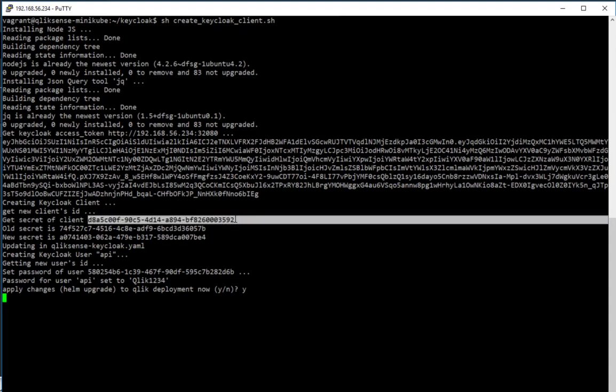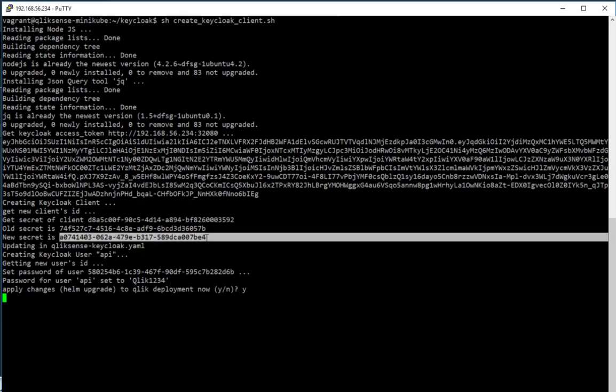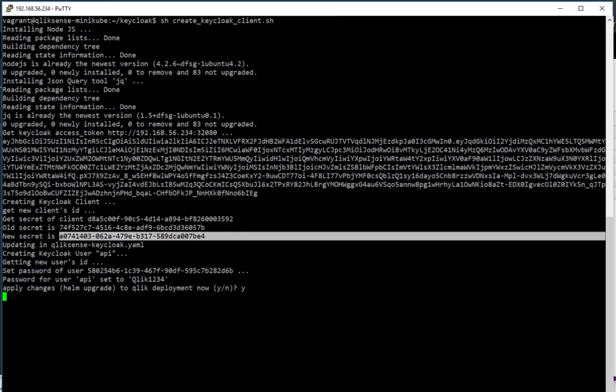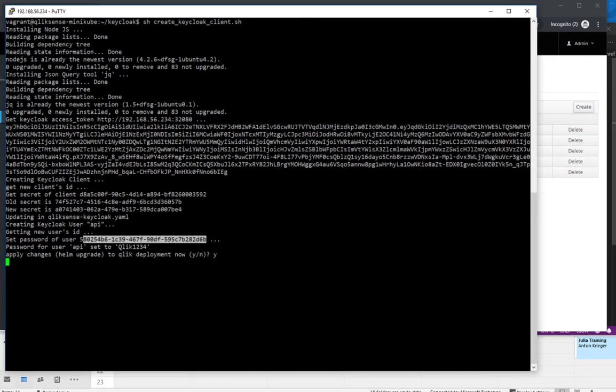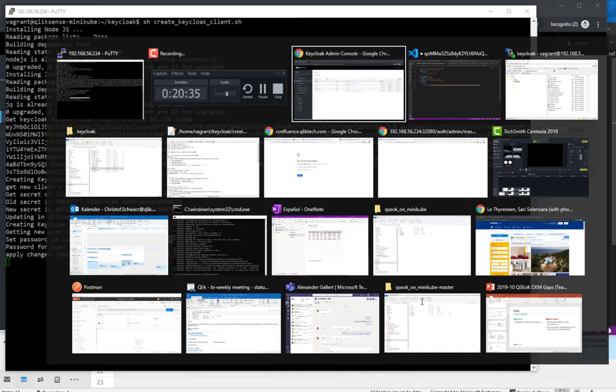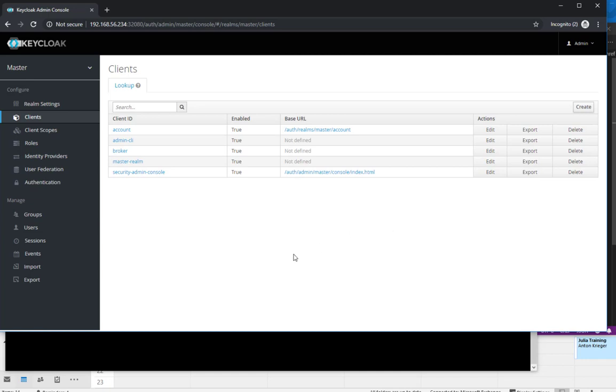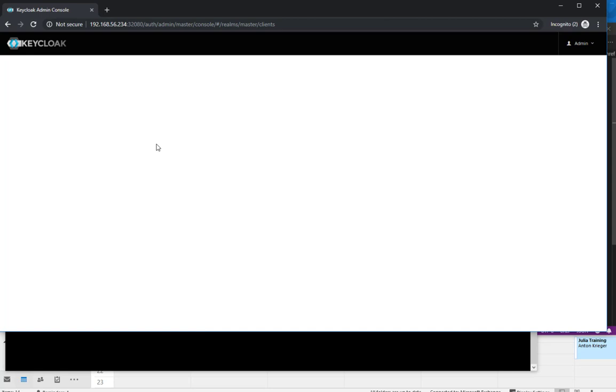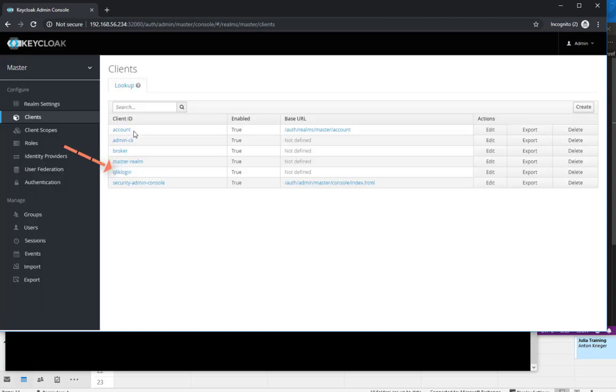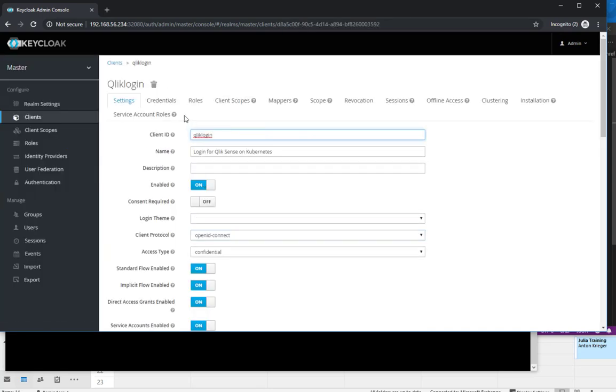So you see here that it pulled a secret. It pulled a password for a user. And what has happened in the back? Let's refresh the admin console. A new client has shown here. It's called Qlik login with all the necessary settings.